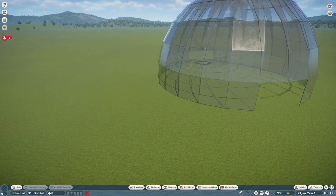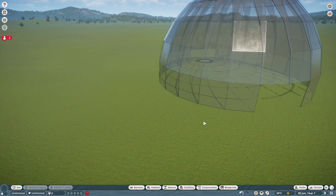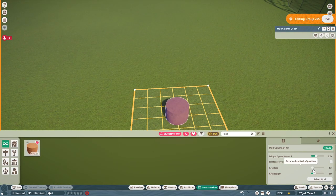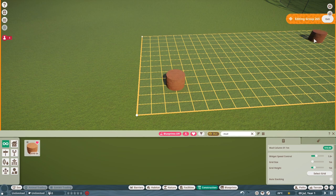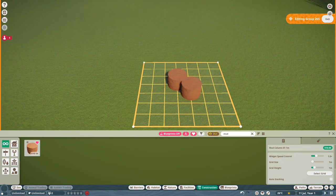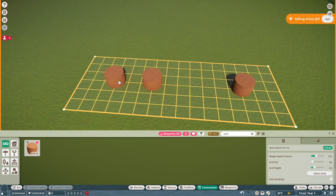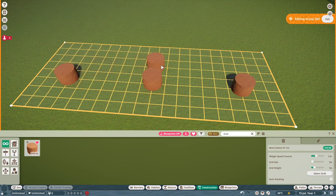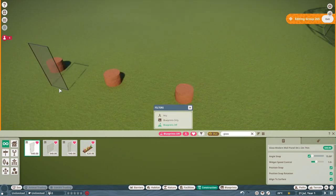Now I'll show you how to create a smaller dome with a different glass panel. We're going to use the mud column as our measuring tape again — set your grid size to one meter. The numbers to remember for a two meter glass panel are seven on each side: count out one through seven on each side. This creates a more pointy dome. Again, make sure position snap and position snap rotation are on.